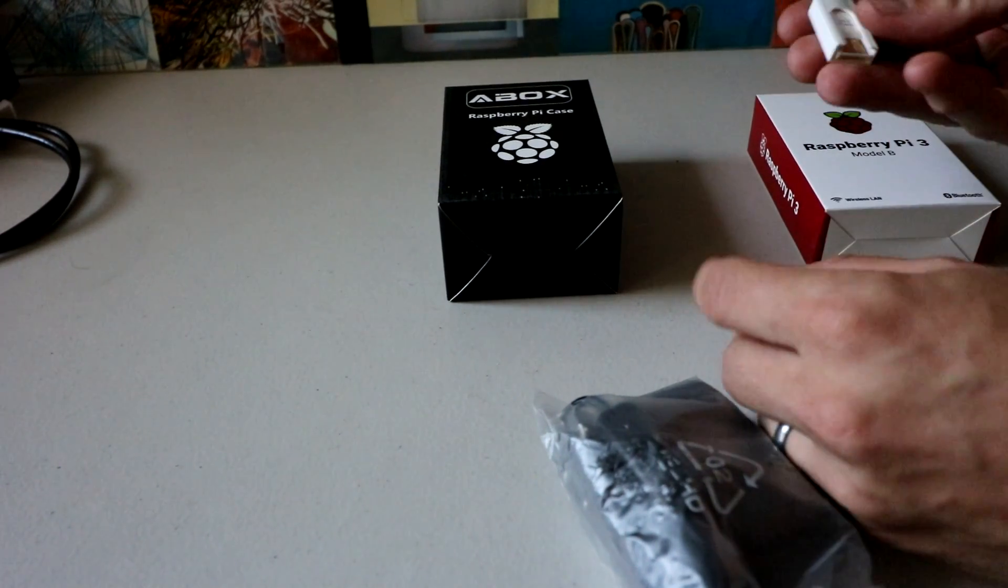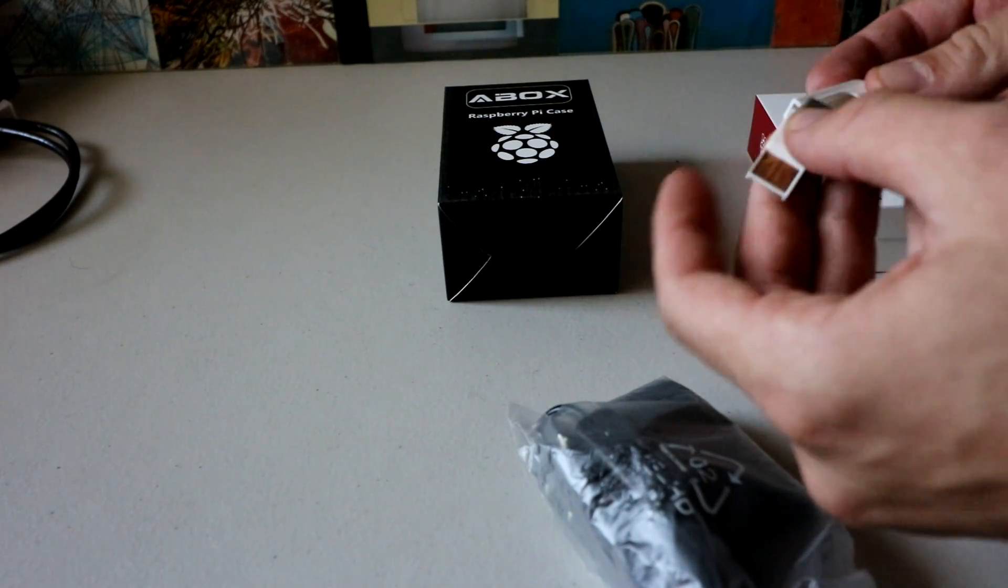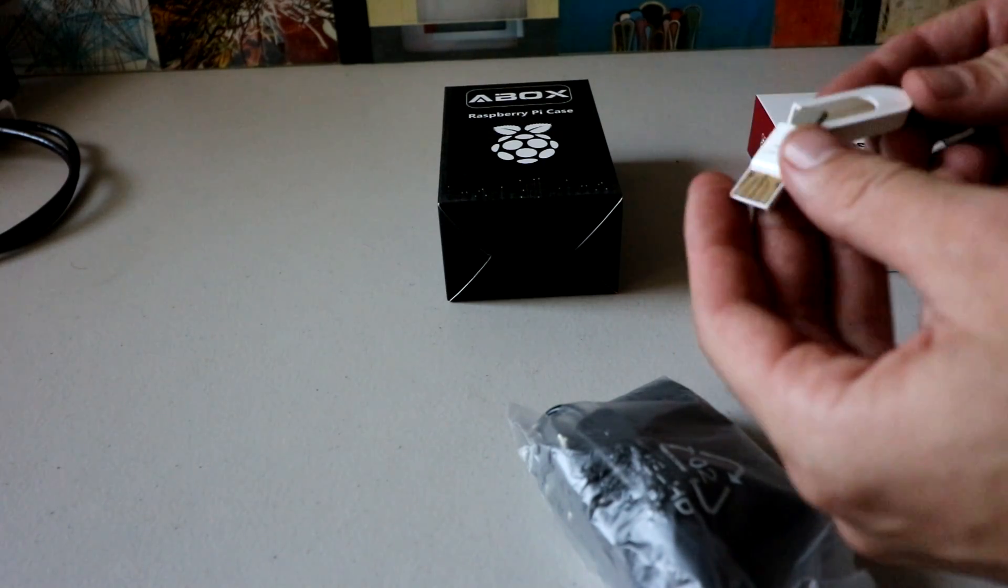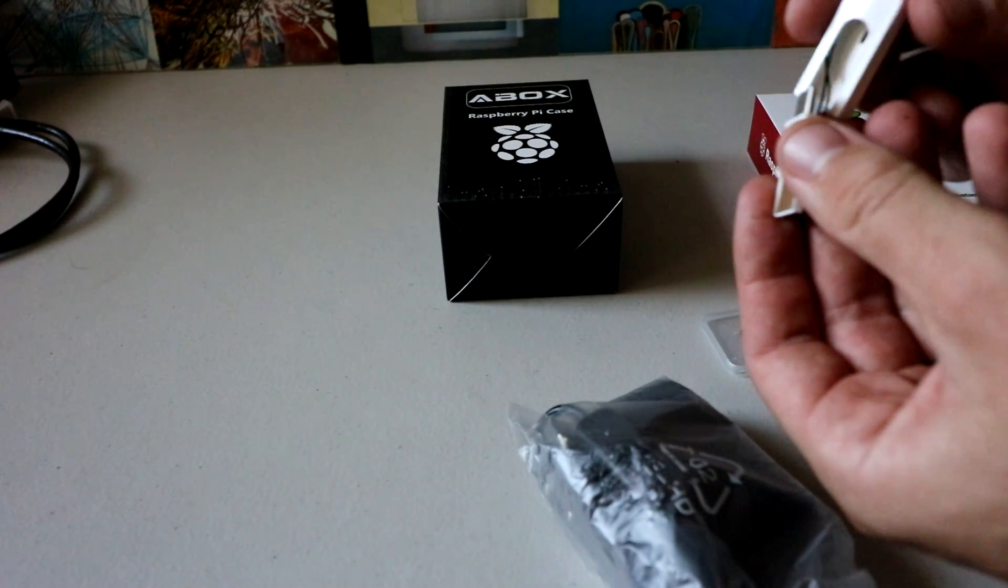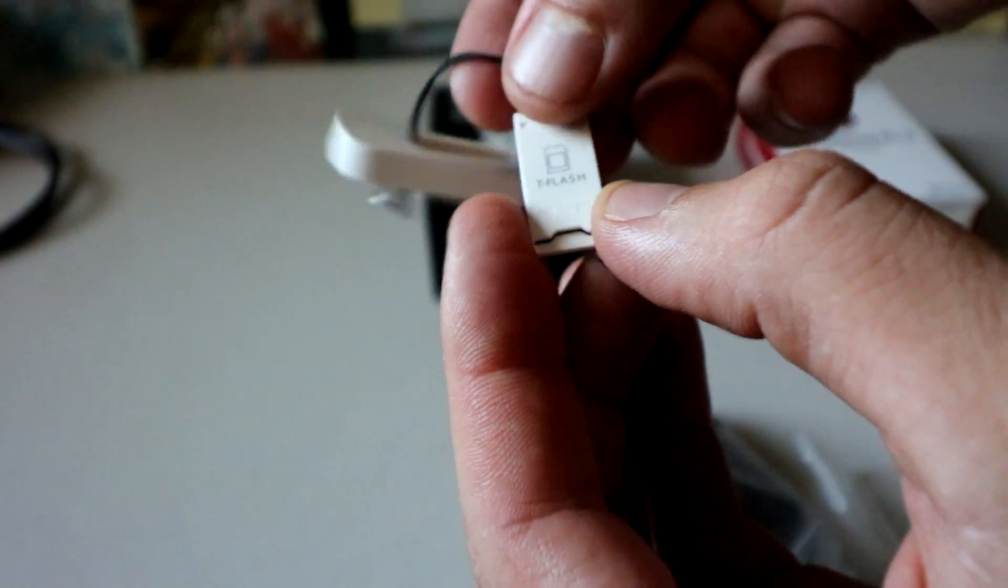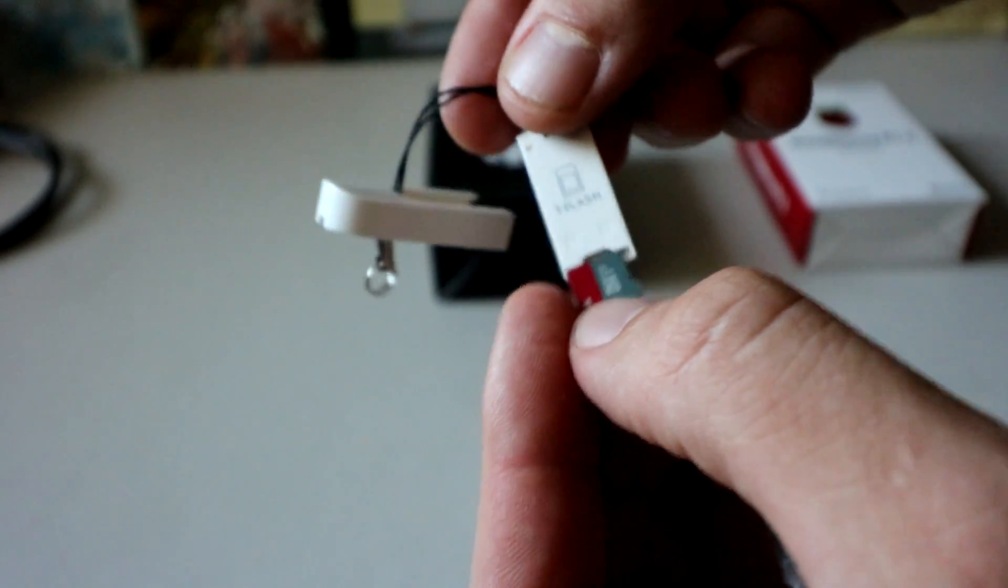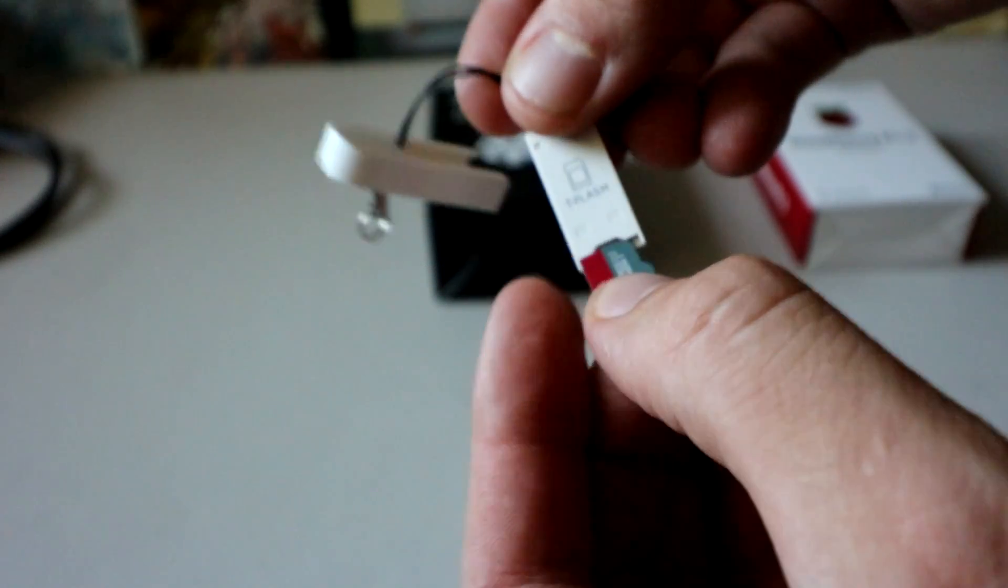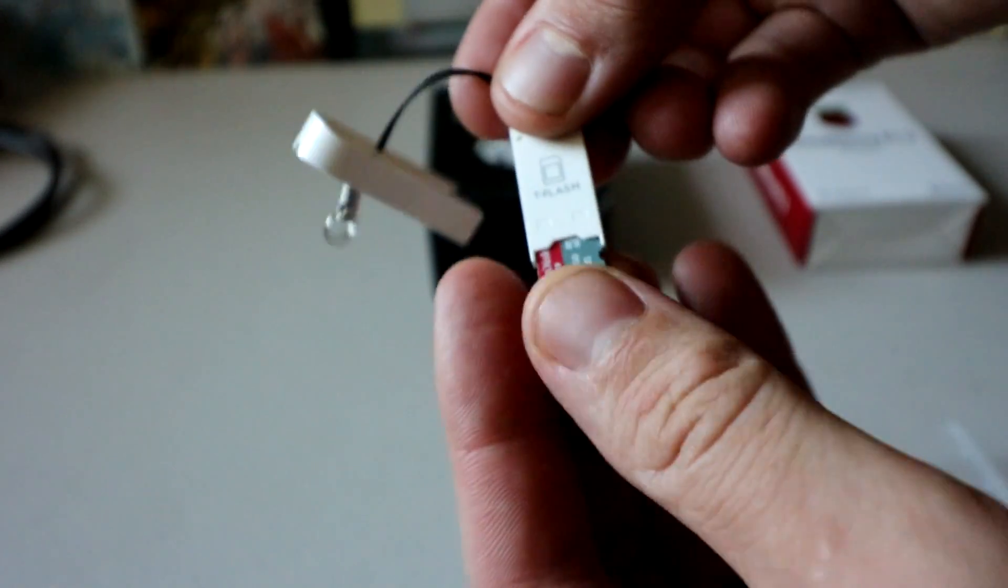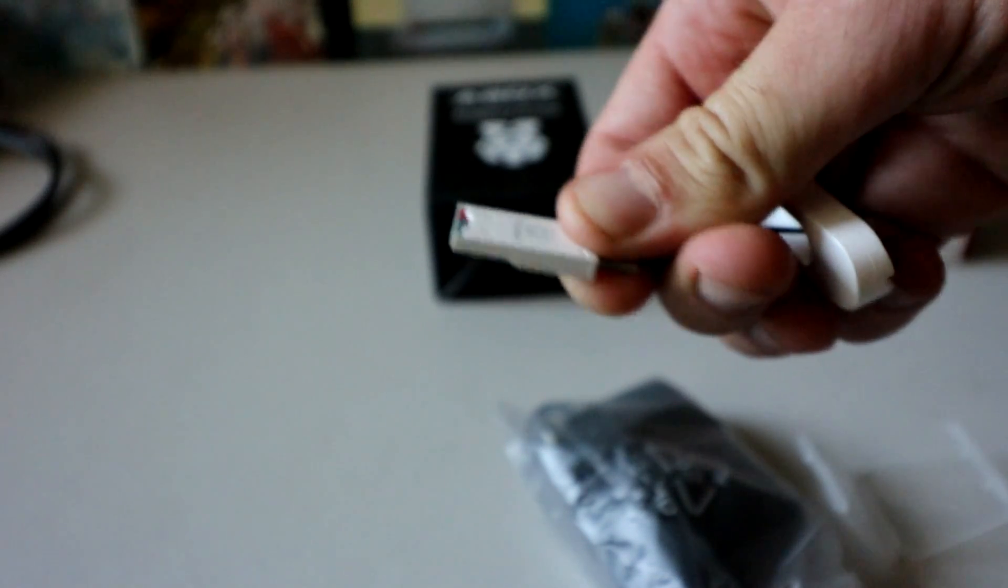You also get the micro USB adapter. So you put the SD card in there like that. That's crazy. So you put the SD card in there like that, and then the whole thing is a USB, and that goes in your USB port.